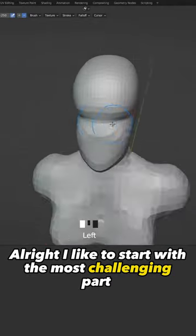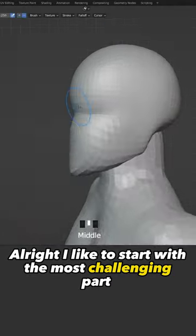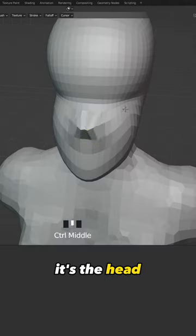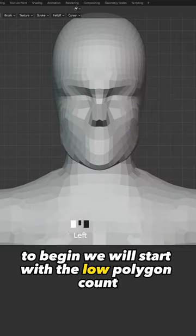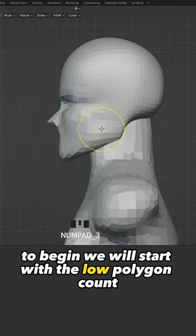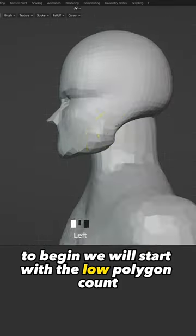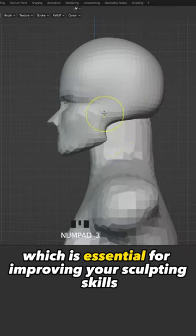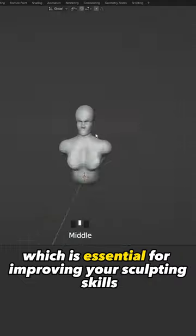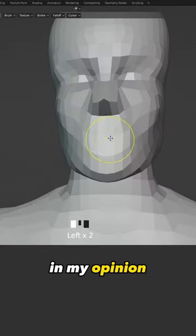Alright, I like to start with the most challenging part, it's the head ladies and gentlemen. To begin we will start with the low polygon count which is essential for improving your sculpting skills in my opinion.